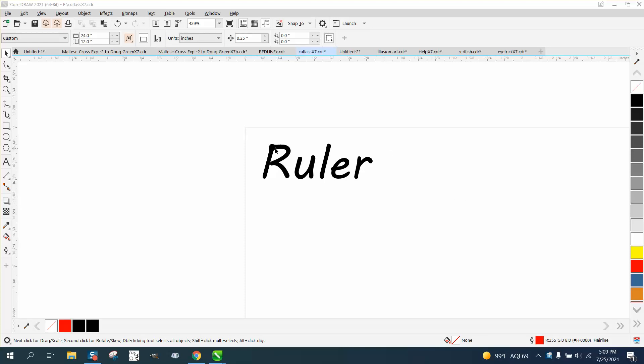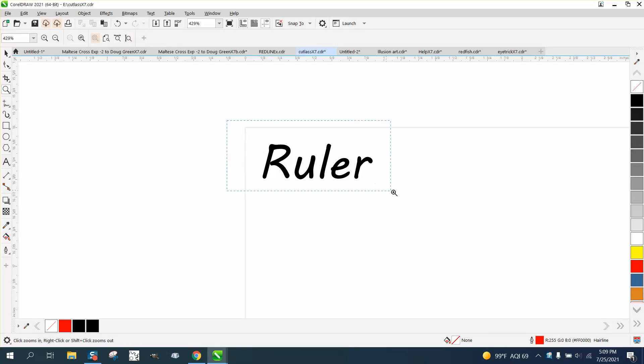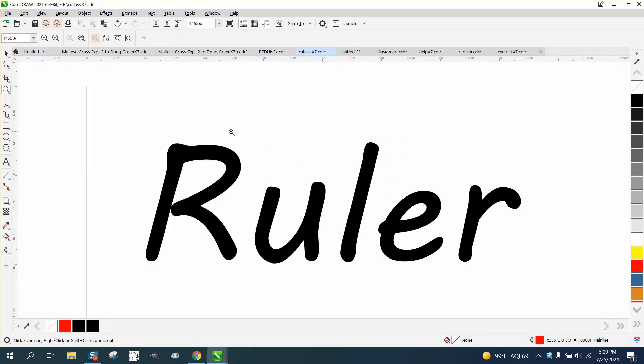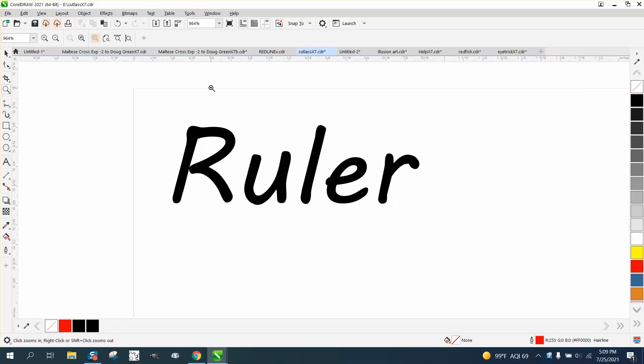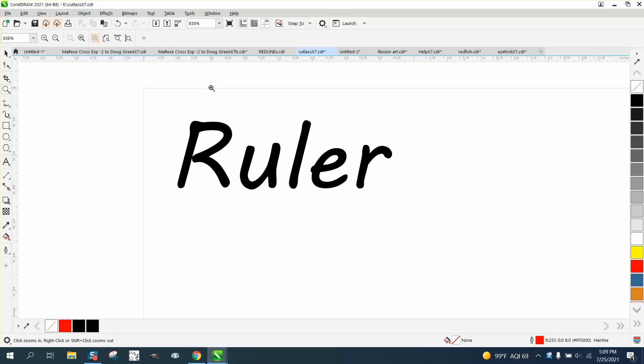Hi, it's me again with CorelDRAW Tips and Tricks, and somebody has a question on rulers. They want everything to be at quarter inch markings instead of sixteenth and eighth, and they would also like to make these bigger and darker.